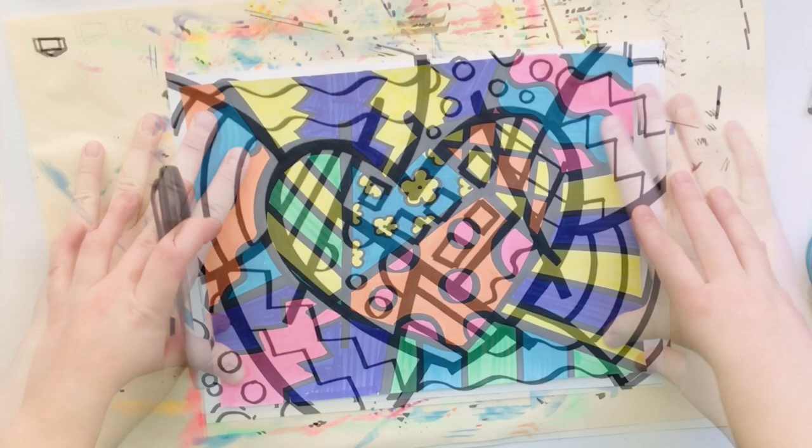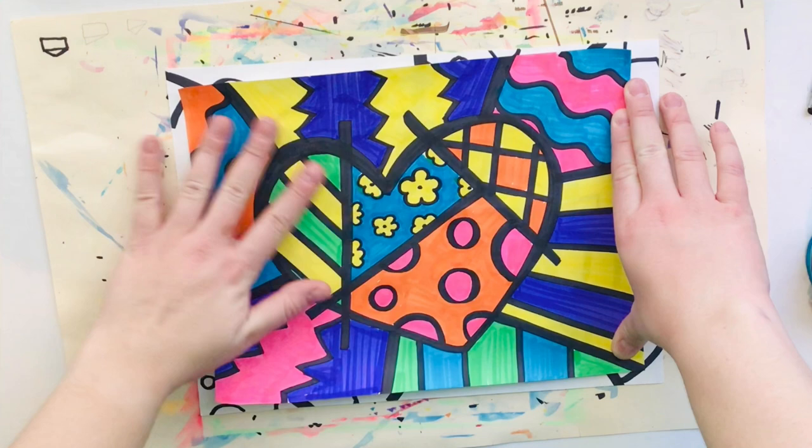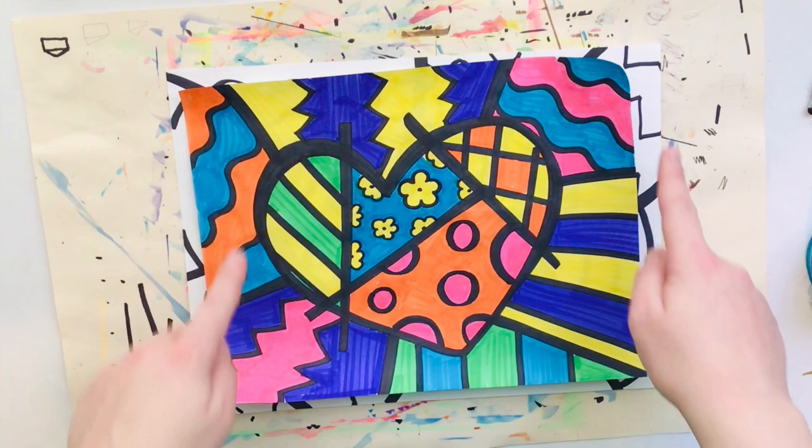To color your artwork you can use whatever you have available. If you are in the art room we're going to be using markers but if you are at home you can use crayons or markers or colored pencils or even paint. Whatever you have available at home is fine.